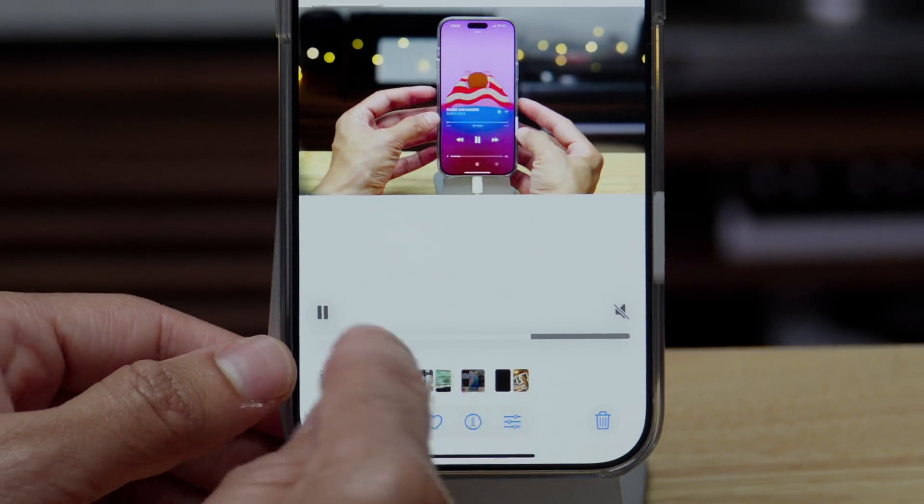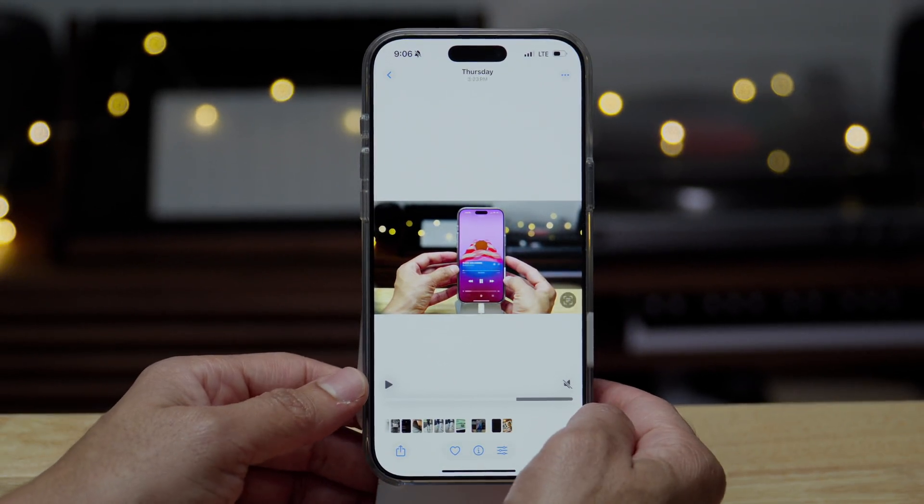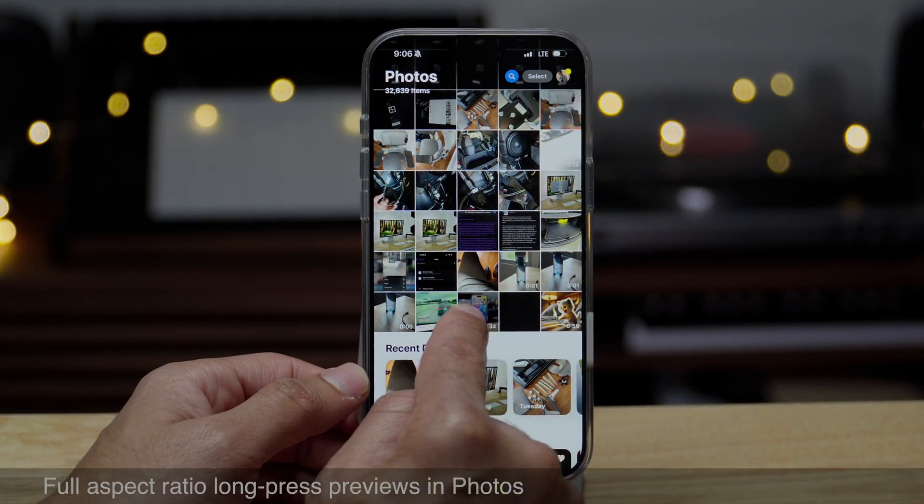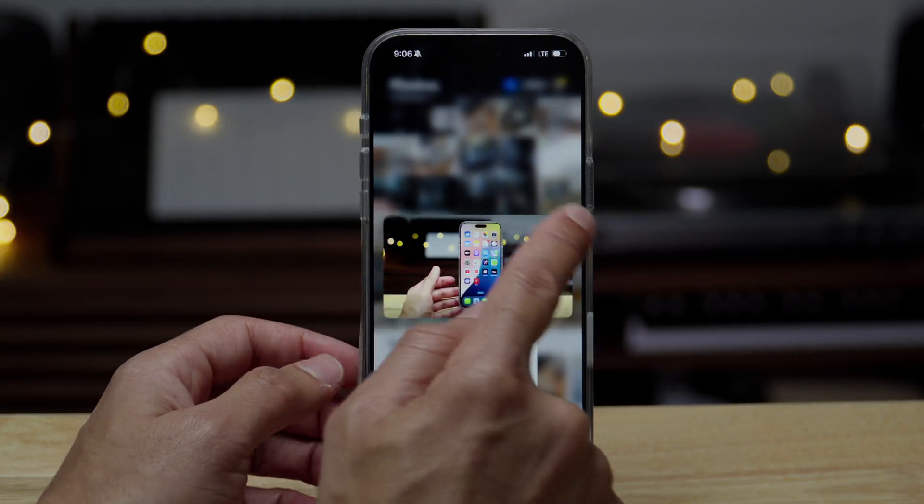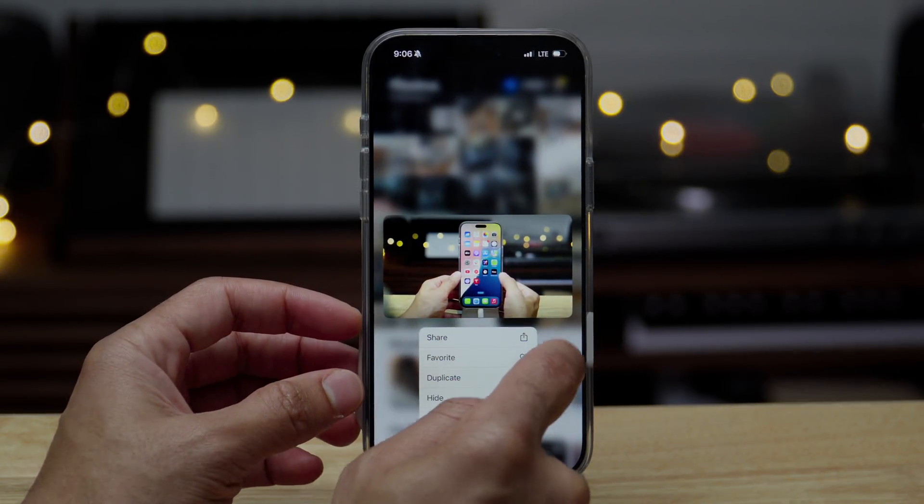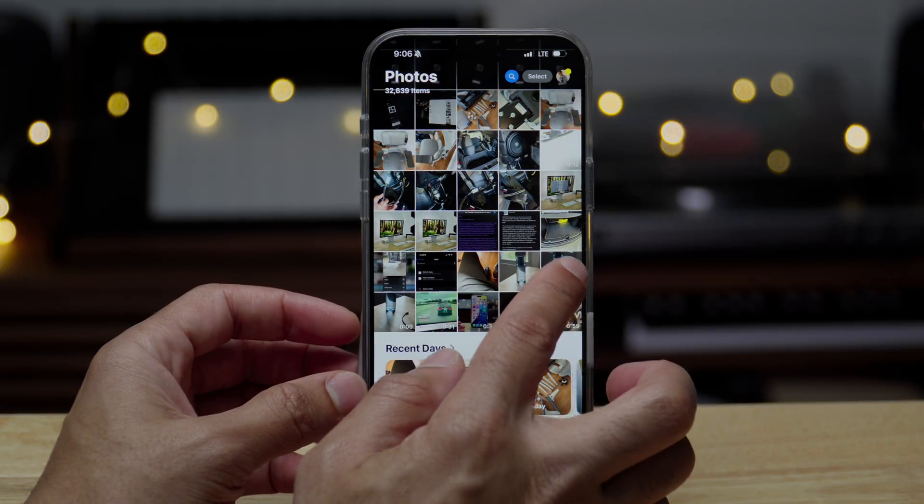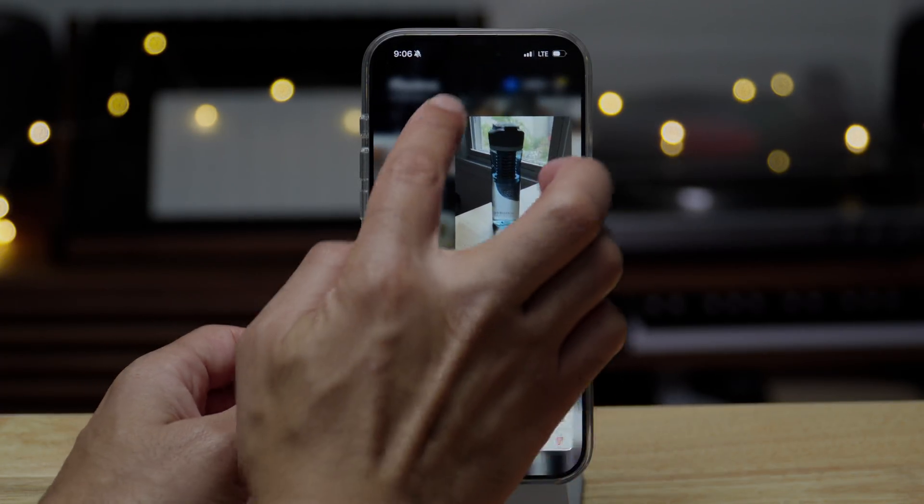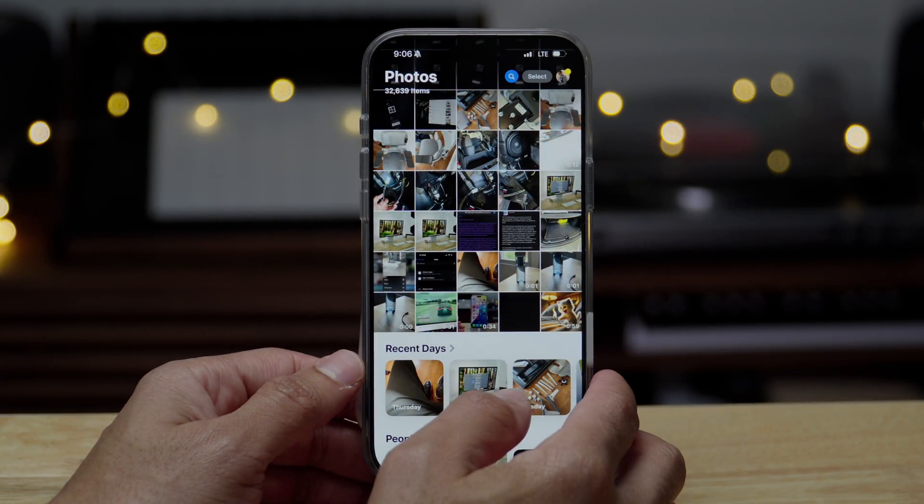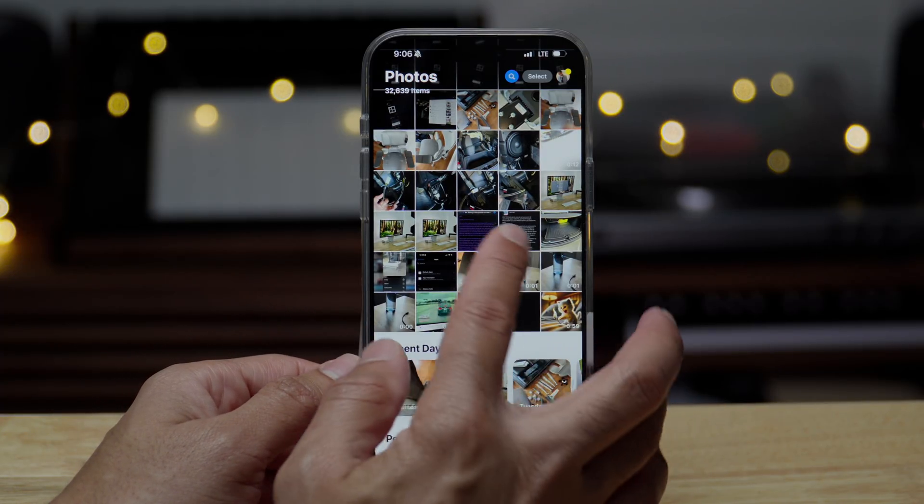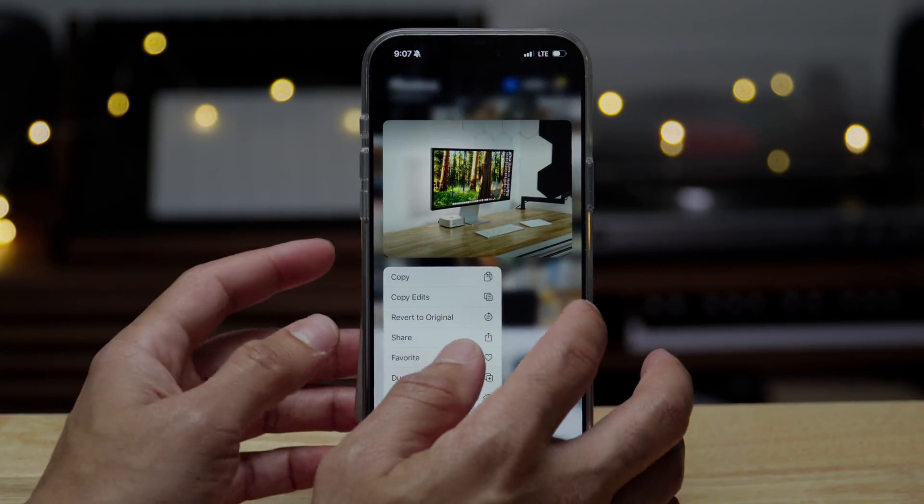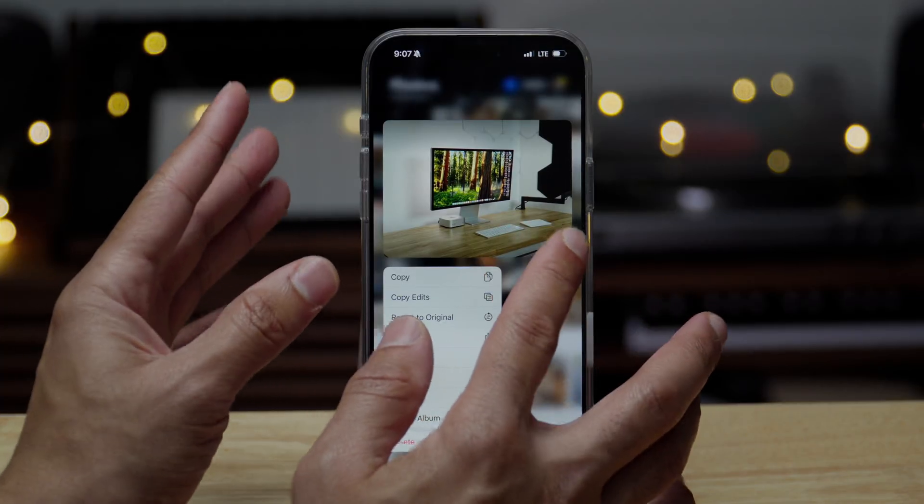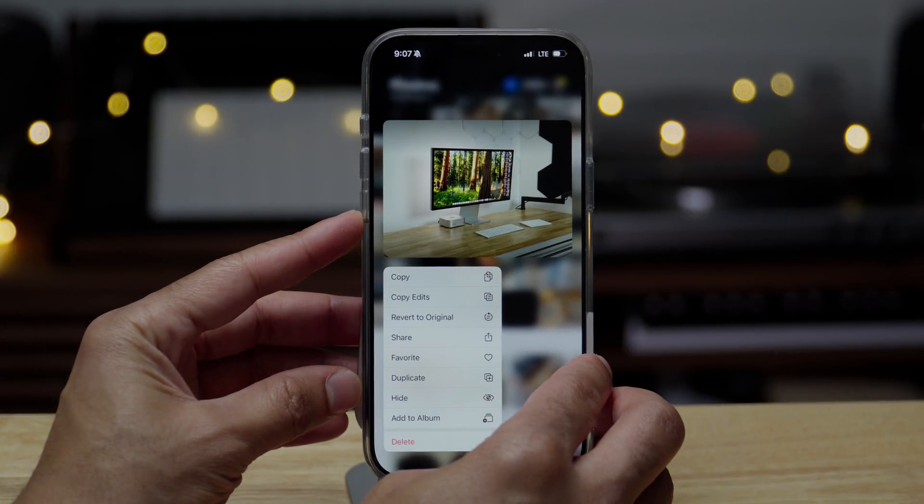Now, another change that you're going to notice in the photos app pertains to the previews that you get when you long press on a photo or video. Those previews now correspond to the aspect ratio of the photo or video. So you avoid letterboxing. So compared to the previous beta, you would see black borders on this photo, which isn't exactly the nicest look.